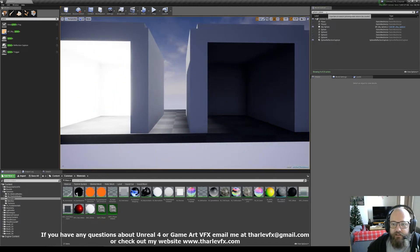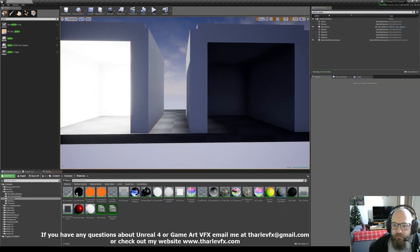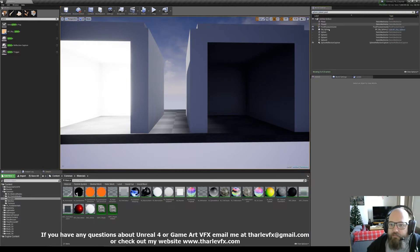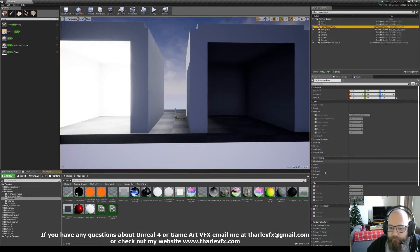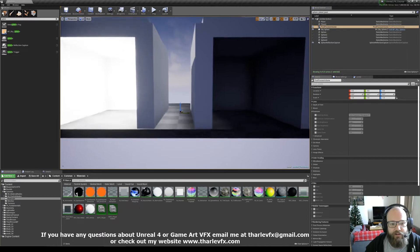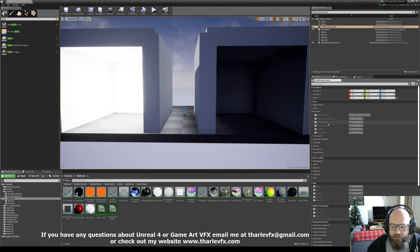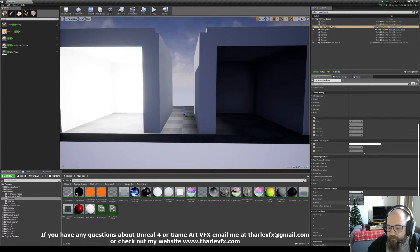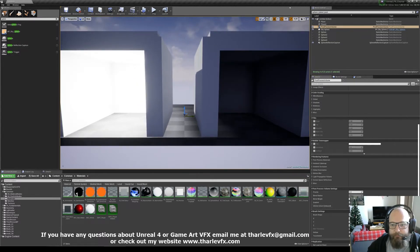In scene, let's do post-process as well. There's a post-process volume, so the way it can be controlled is here. This has just been set to unbound, so it's been affecting everywhere in the world.